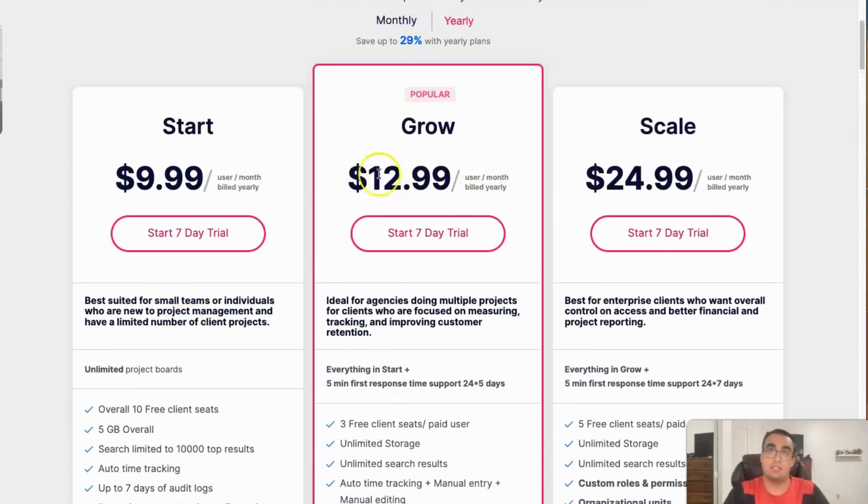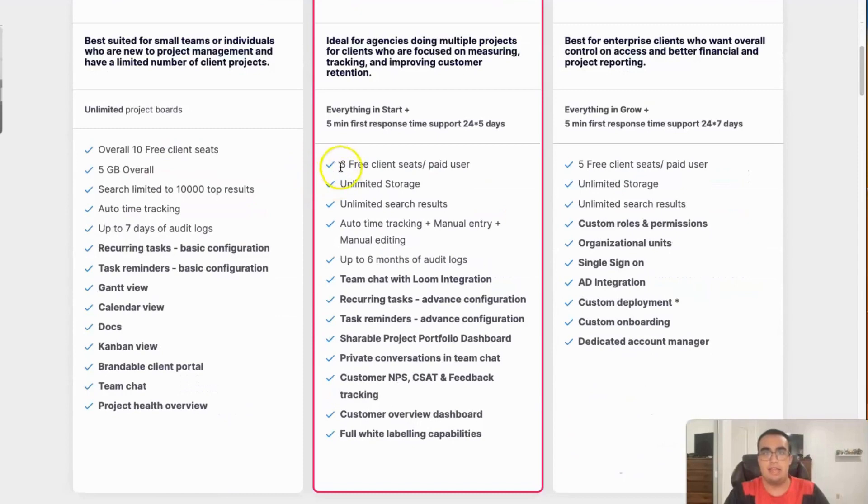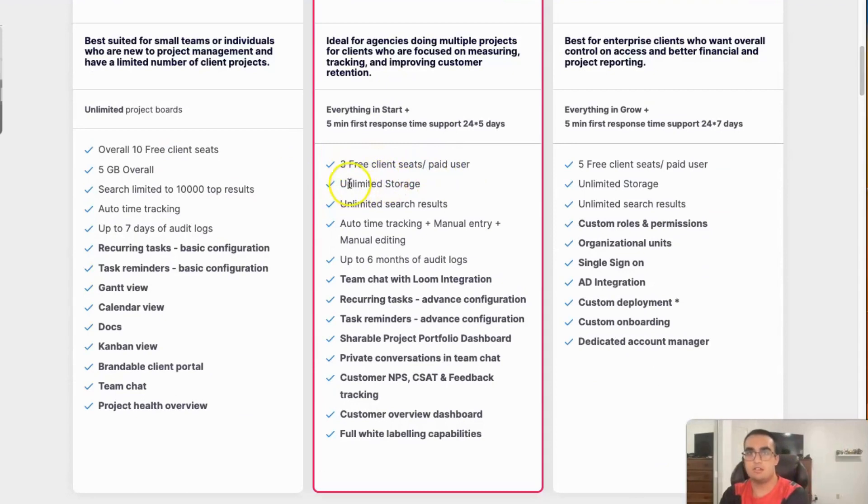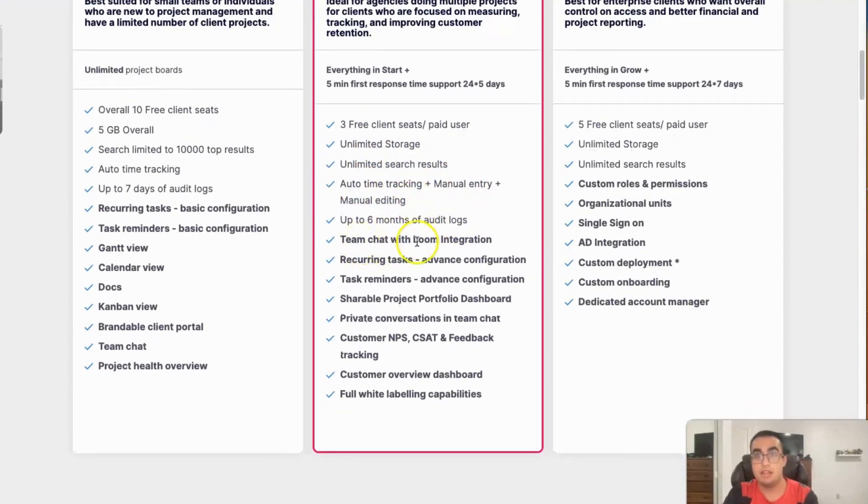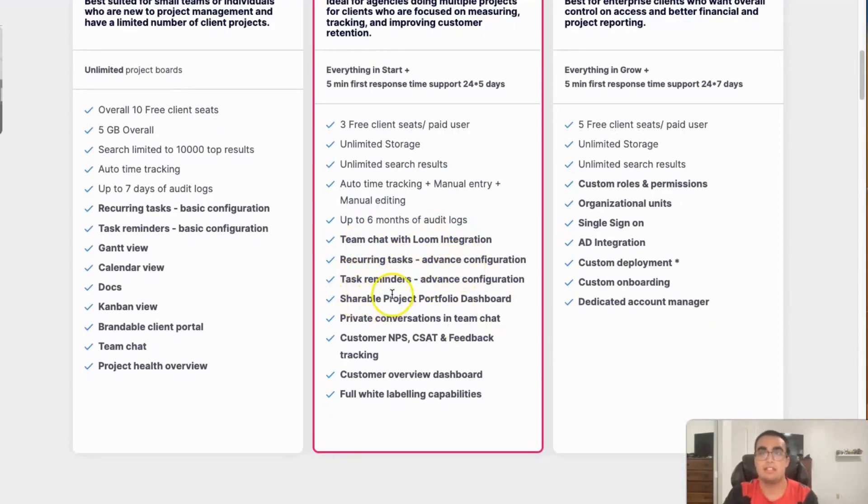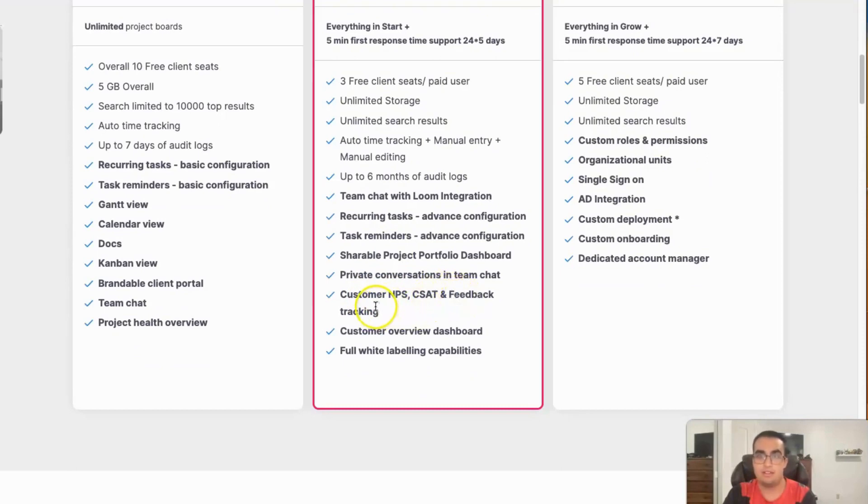For Grow, which is the most popular one, it's $12.99 per month, and it has three free seats per paid user. It has limited storage, unlimited search results, up to six months of audit logs, manual entry and manual editing, Team Chat with Loom integration, recurring tasks, task reminders but advanced configurations, shareable project portfolio dashboard, customer NPS, CSAT and feedback tracking, customer overview dashboard, and full white labeling capabilities.